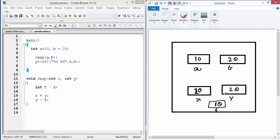And then T is copied to Y. So Y becomes 10. So by the end of these three statements, X is 20, Y is 10.